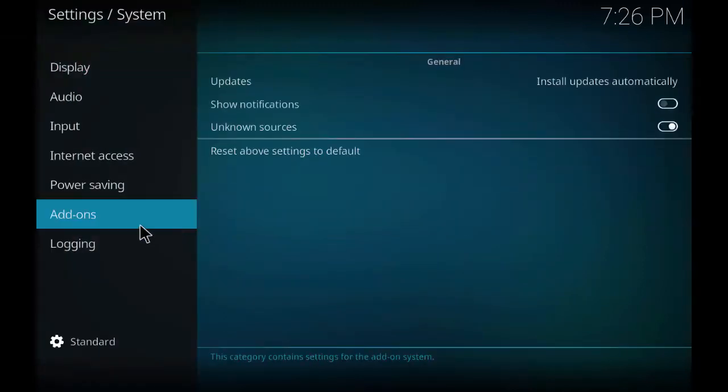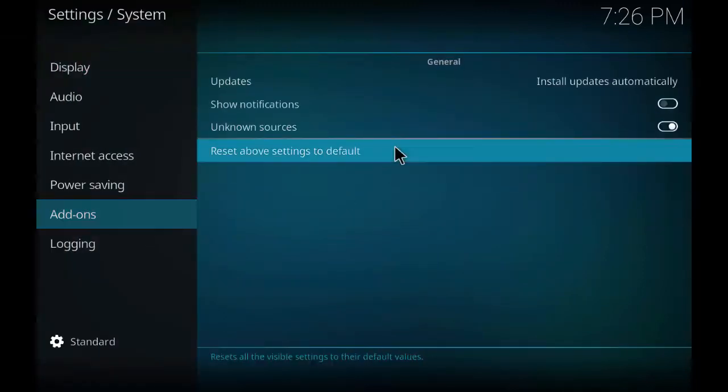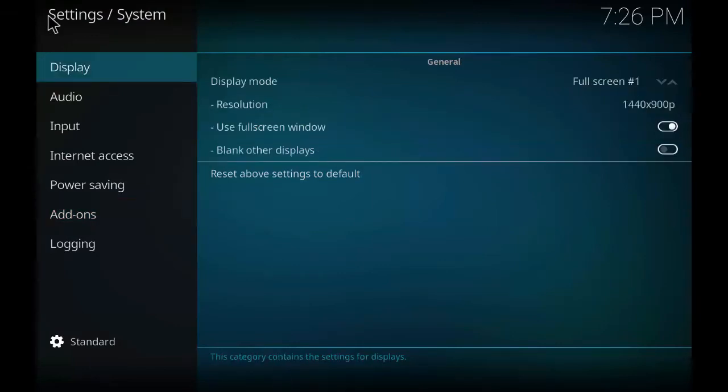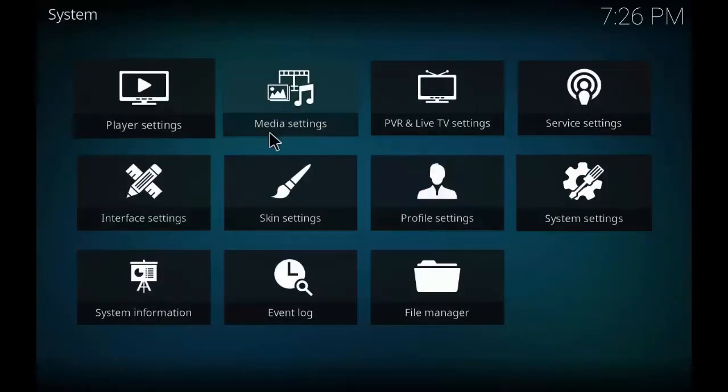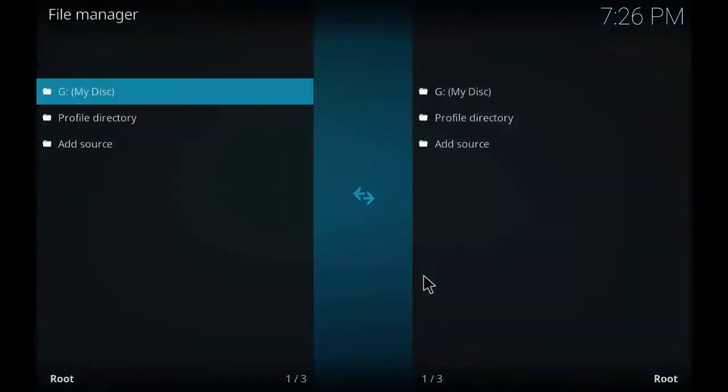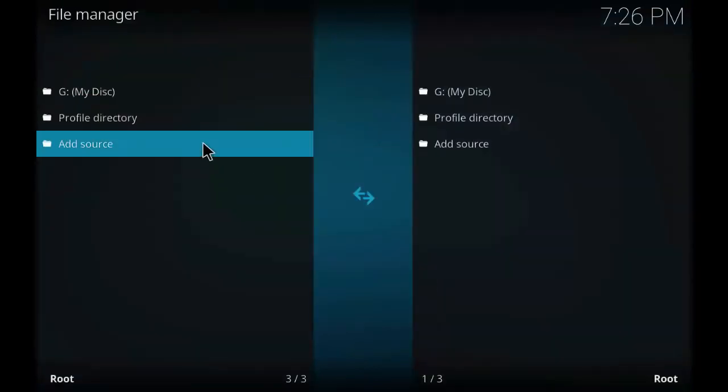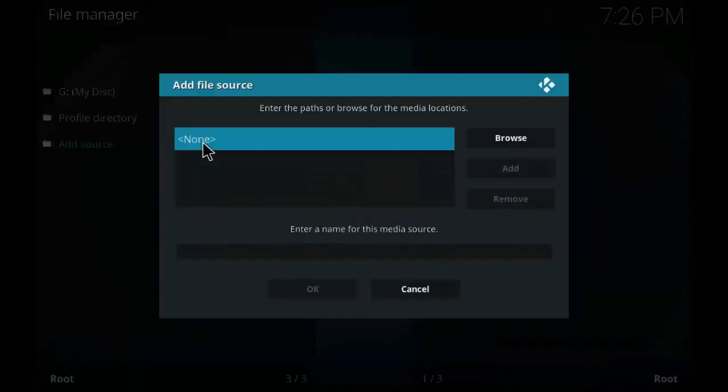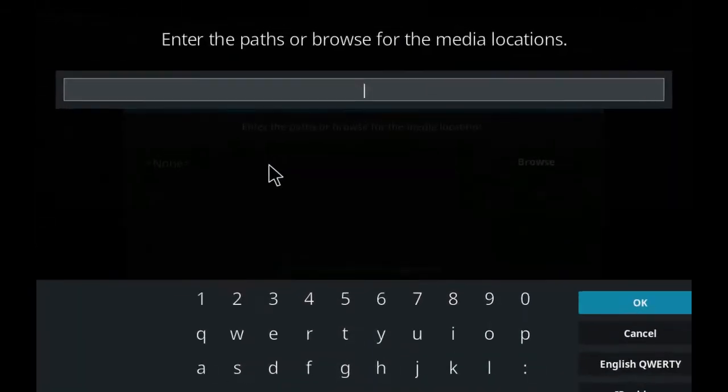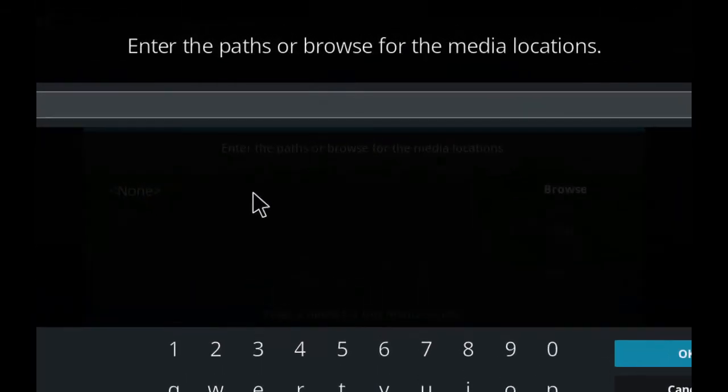And check whether the unknown sources is turned on. As in this case it is turned on. Let's go back. Go to file manager. Click on add source. Click on none and enter the path as shown on the screen.